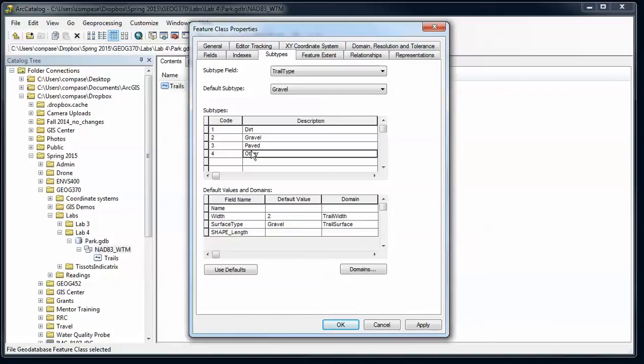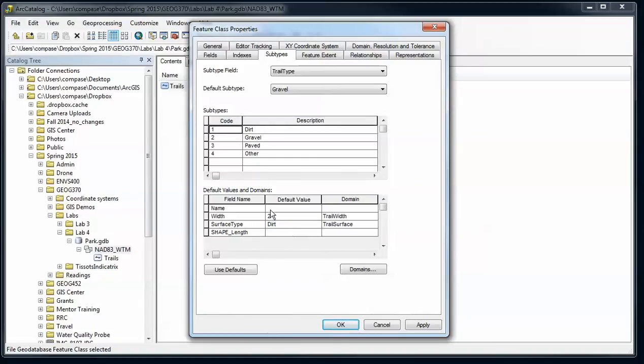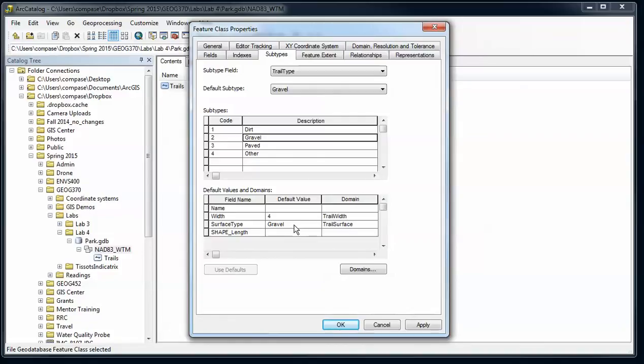Again, I have to type that in and I shouldn't have to. I should have a drop down. Okay, so for each of our subtypes, as I click through these, for dirt I have a default width of two, surface type of dirt. For gravel trails, default width of four, surface type of gravel.